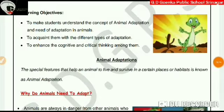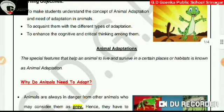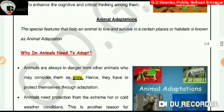In today's video lesson, I'll give you an idea about animal adaptation and why animals need to adapt themselves. We'll also learn about different types of adaptations. This subtopic, animal adaptation, is on page number 29, so everybody open page number 29.